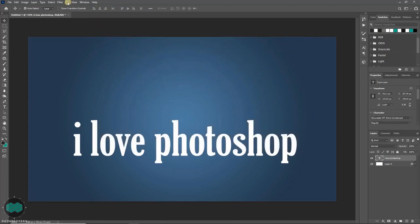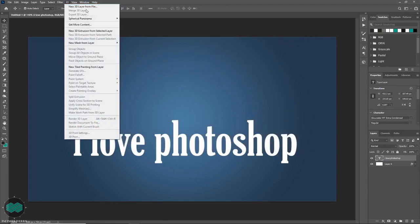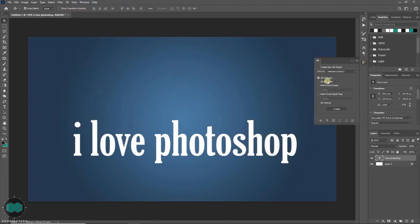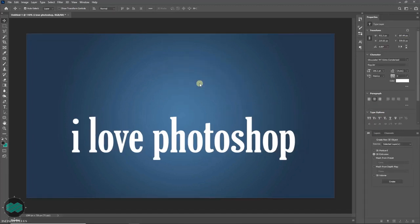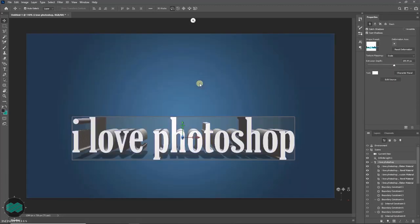Now if you go to 3D again, you will see everything is highlighted, and you can easily convert it into 3D. I hope this video will help you solve your problem.